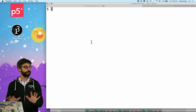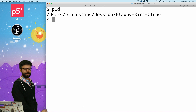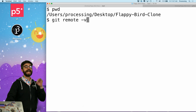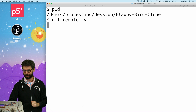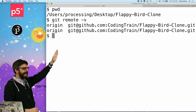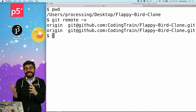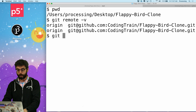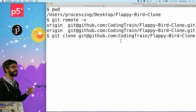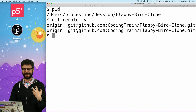So what is a remote? Right now my terminal window is in the directory of this project — I am on the desktop, Flappy Bird clone. If I say `git remote -v` — remote is a command, dash v for verbose, like I want to know as much as possible about the remote — it's going to say you have a remote named origin that is tied to this URL. That makes sense. That's my GitHub URL, coding train slash Flappy Bird clone. This remote was automatically created because at some point I said `git clone` and put this in. So the remote is another location where this git repository exists.